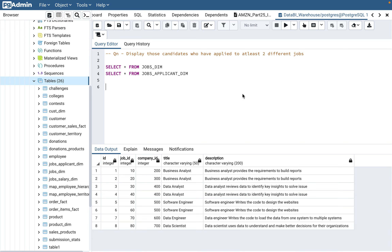Hello everyone. Welcome back to my channel Data BI SQL. Today's video we will continue with the series of Amazon SQL interview questions and this will be part number 27. I have already done a 26-part series for this and there is a playlist which I'll put in the description section and you can watch the other 26 videos before this.